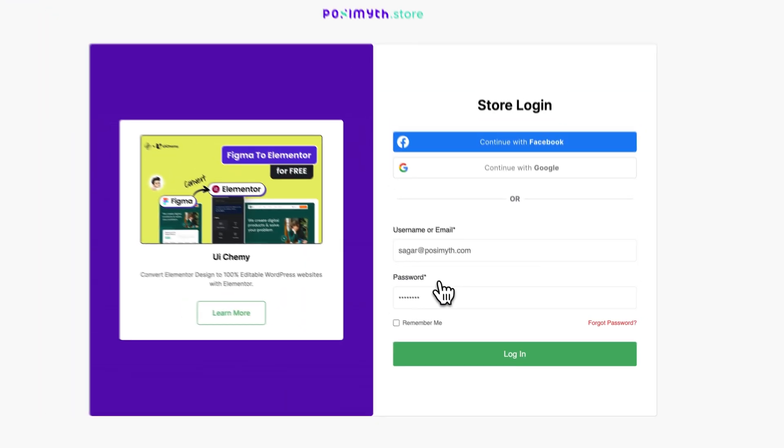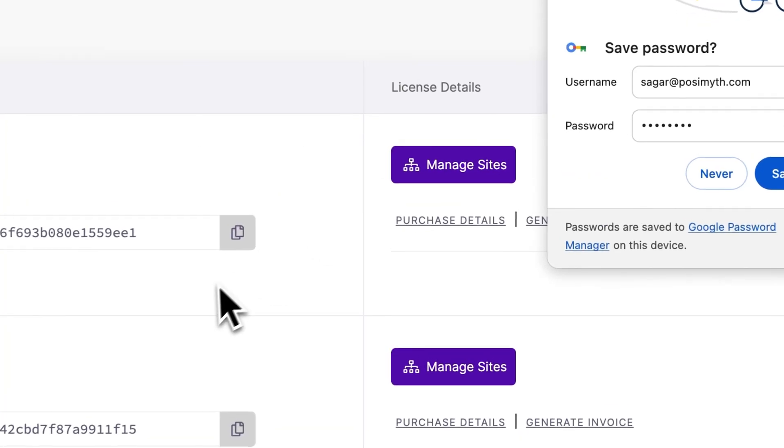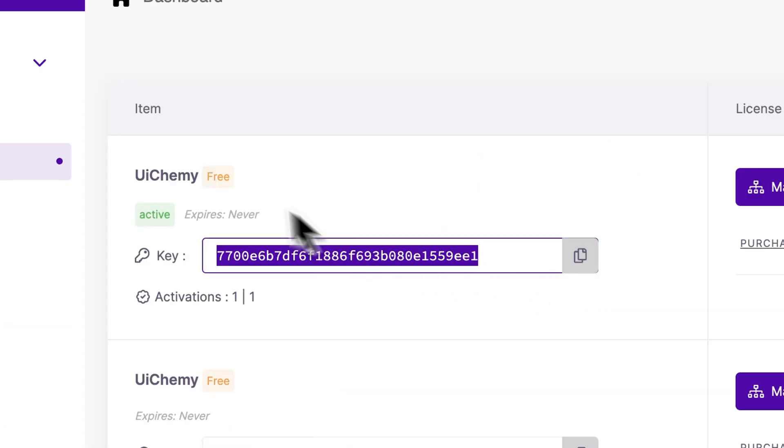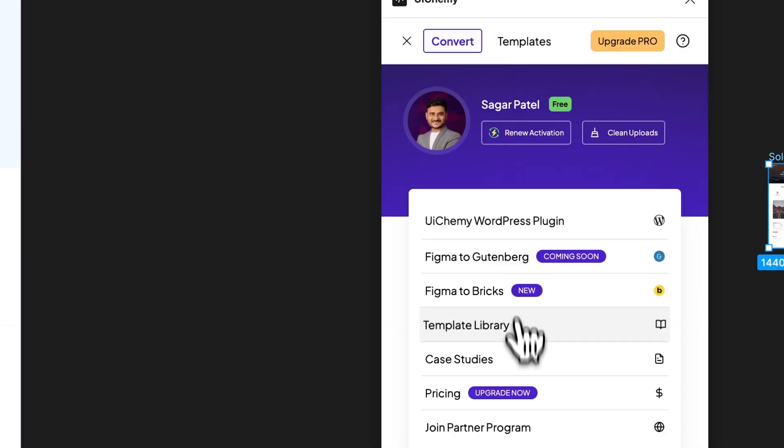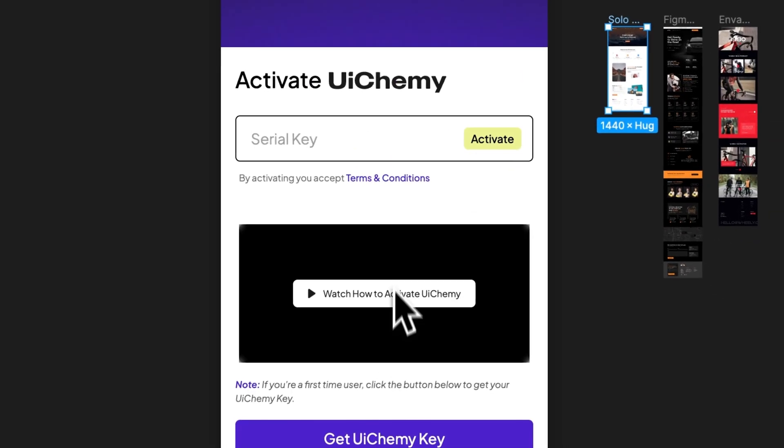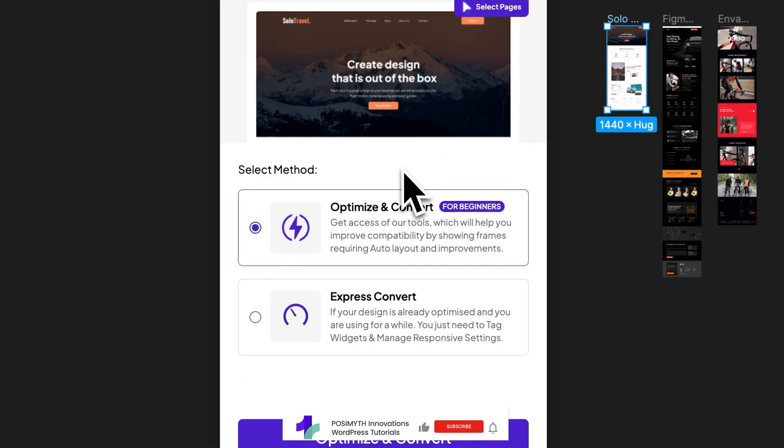When you log in, you will see your purchase license keys from here. You just have to copy your UIChemy key from here and paste that on your Activate page. This is the alternate way if you already have an account.